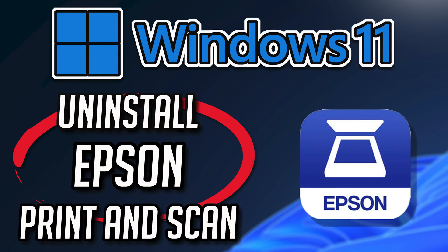If you want to uninstall Epson Print and Scan because you want to reinstall it or because it's taking too much space, then watch this tutorial to learn how to uninstall Epson Print and Scan on Windows 11 and Windows 10 in a quick and easy way.